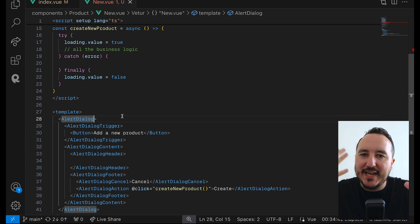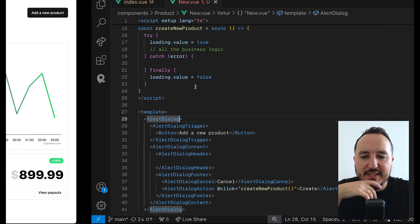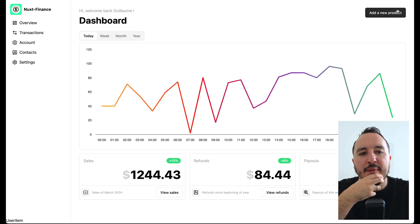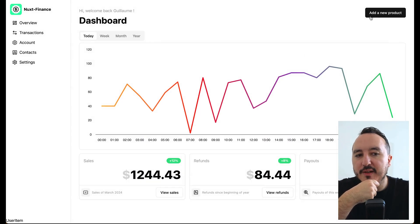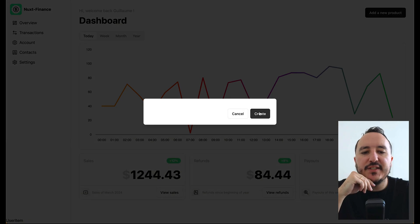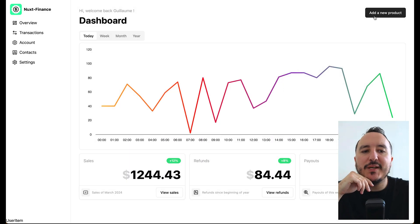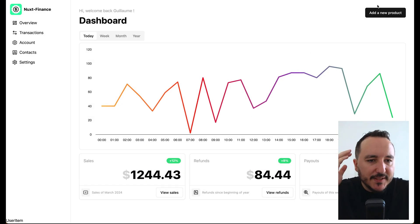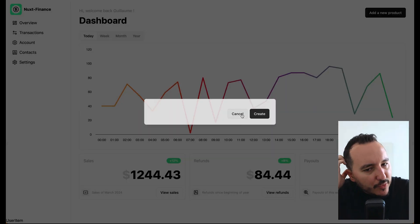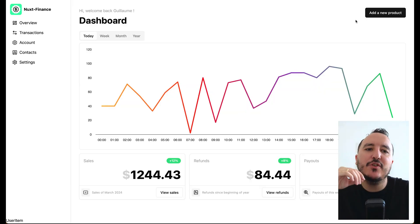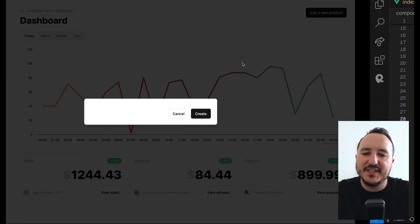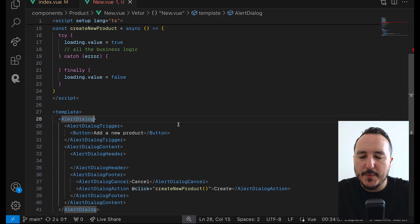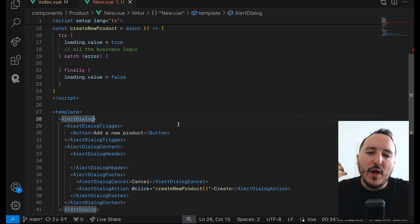When I click Create here, we can see the dialog closes automatically — but we don't want that. We don't want the pop-up to close automatically; we want to wait for the process to complete first. I'm going to handle that now.